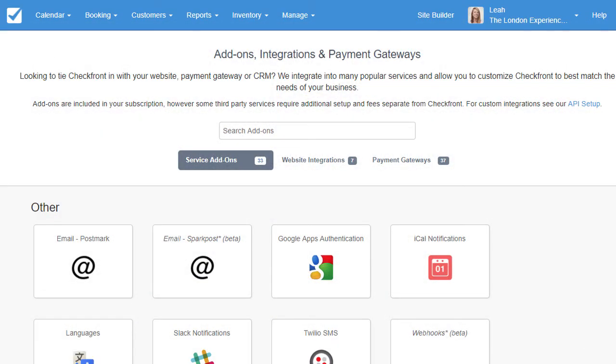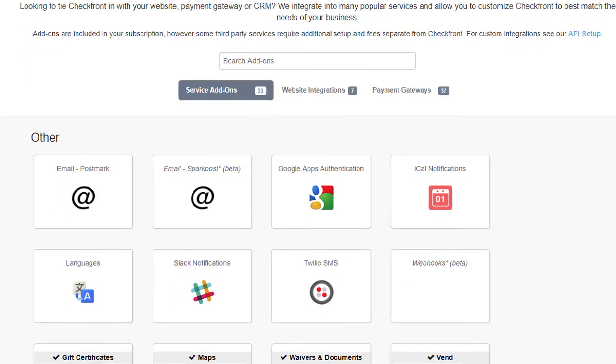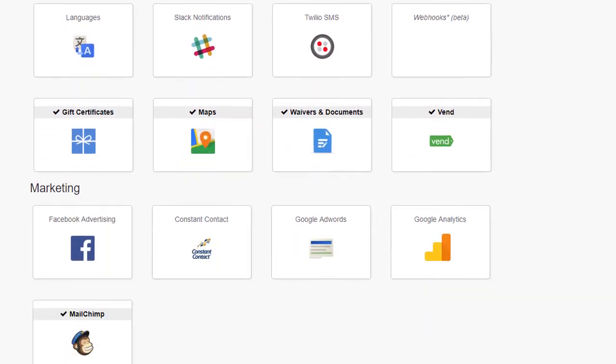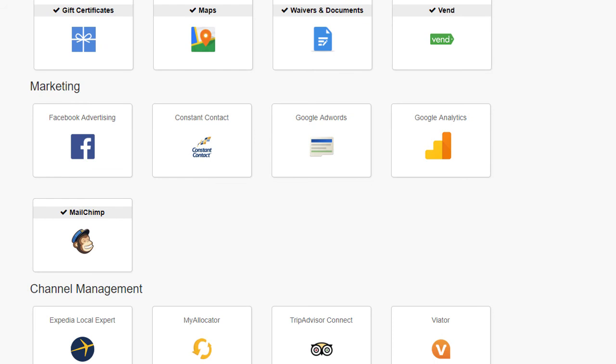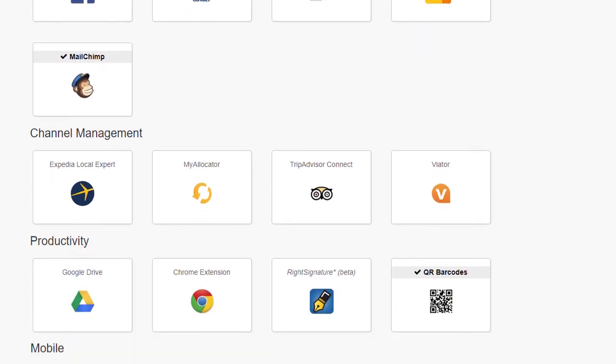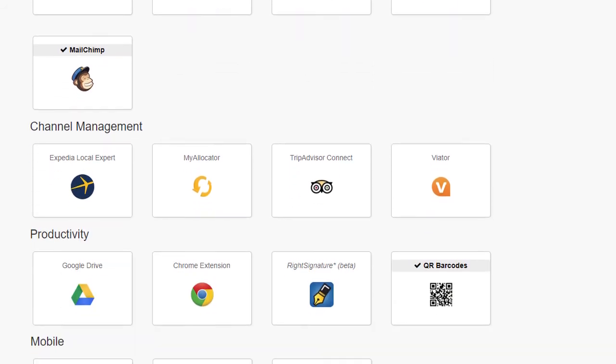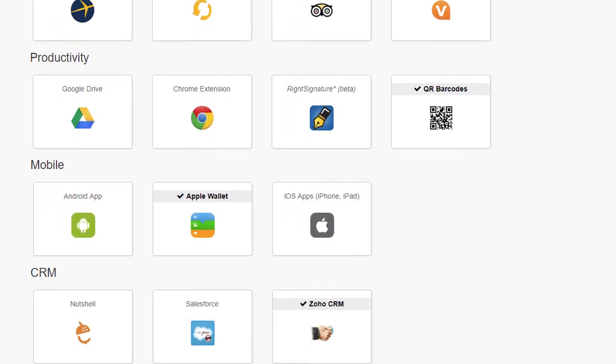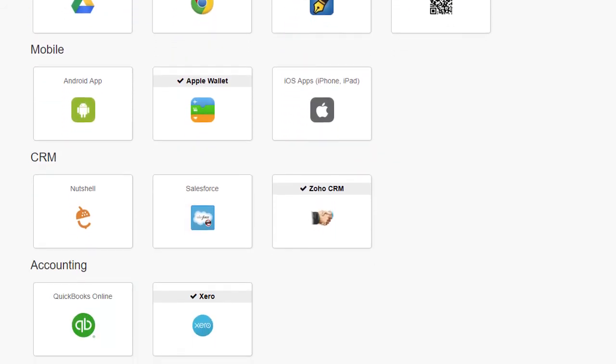We also integrate with popular marketing technologies like Google Analytics and MailChimp, channels like Expedia and Viator, Salesforce and Zoho, and QuickBooks Online and Xero. All our integrations are selected to automate and fast-track the growth of your business.